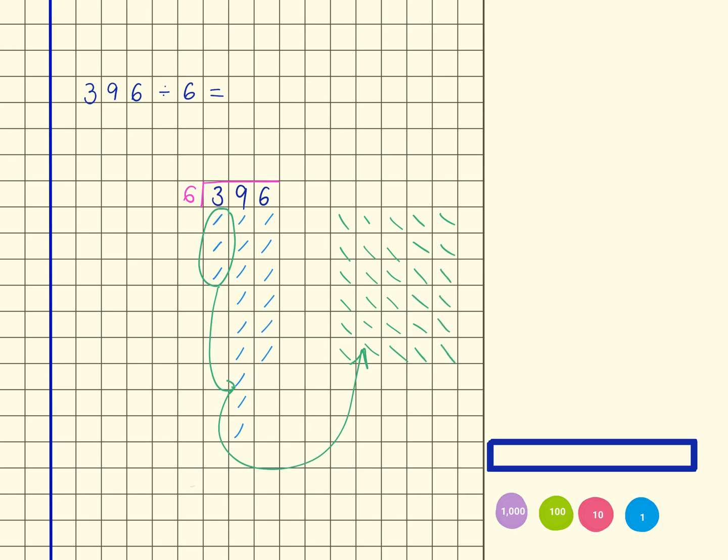And if I was to do that up here, I would actually just cross out that 3 and move it across. I've now got 39 tens in my tens column. So I'm now looking for groups of 6.